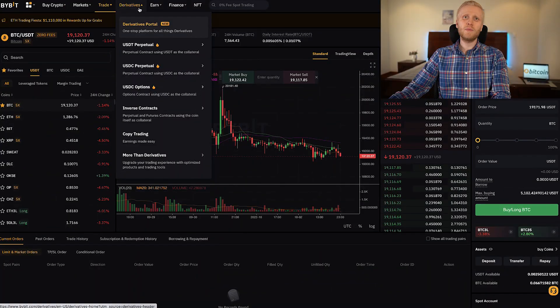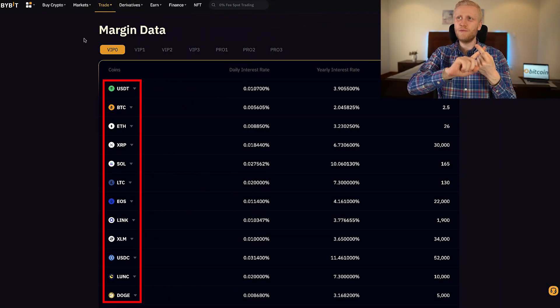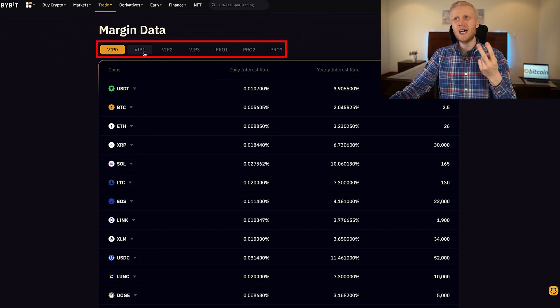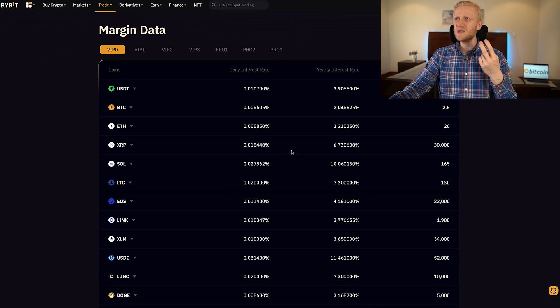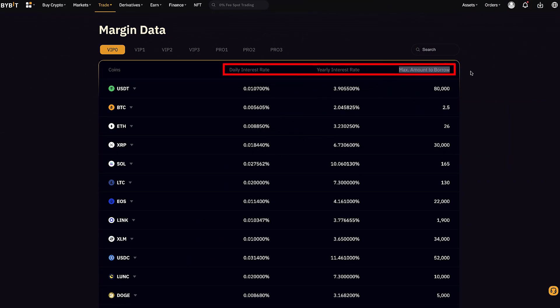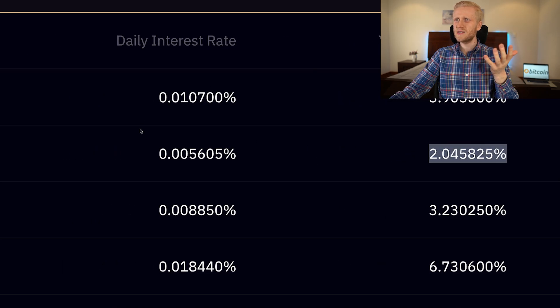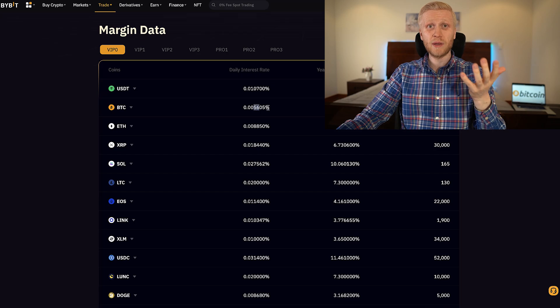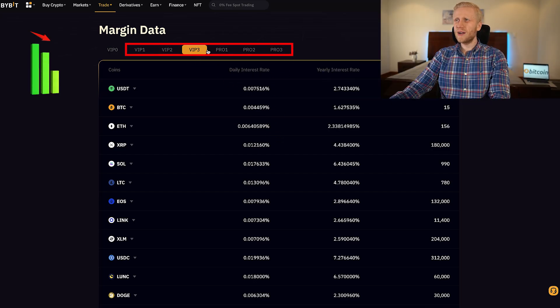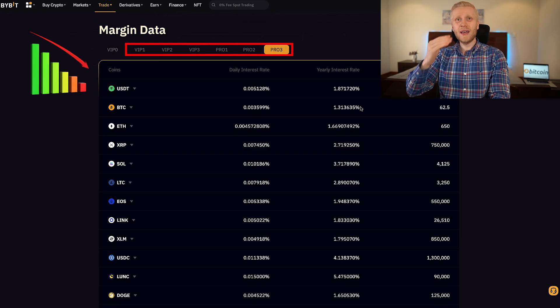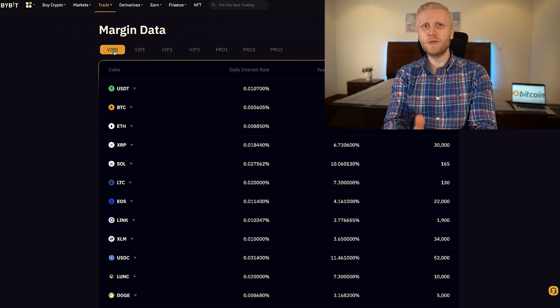The second difference is the fees. With derivatives you have a normal trading fee, but there is also a funding fee — every 8 hours Bybit takes a small fee out of your position, so if you keep it open for one day it takes that fee three times. With margin trading, on the other hand, you pay interest on the borrowed money. It depends on two factors: which currency you are borrowing and which VIP level you have. If you have no VIP level, choose VIP zero to see your daily and yearly interest rate and the maximum amount to borrow. With BTC for example, the yearly interest rate is around 2% and the daily rate is 0.005%, so it's really cheap. The higher you go into VIP levels, the less interest you pay.